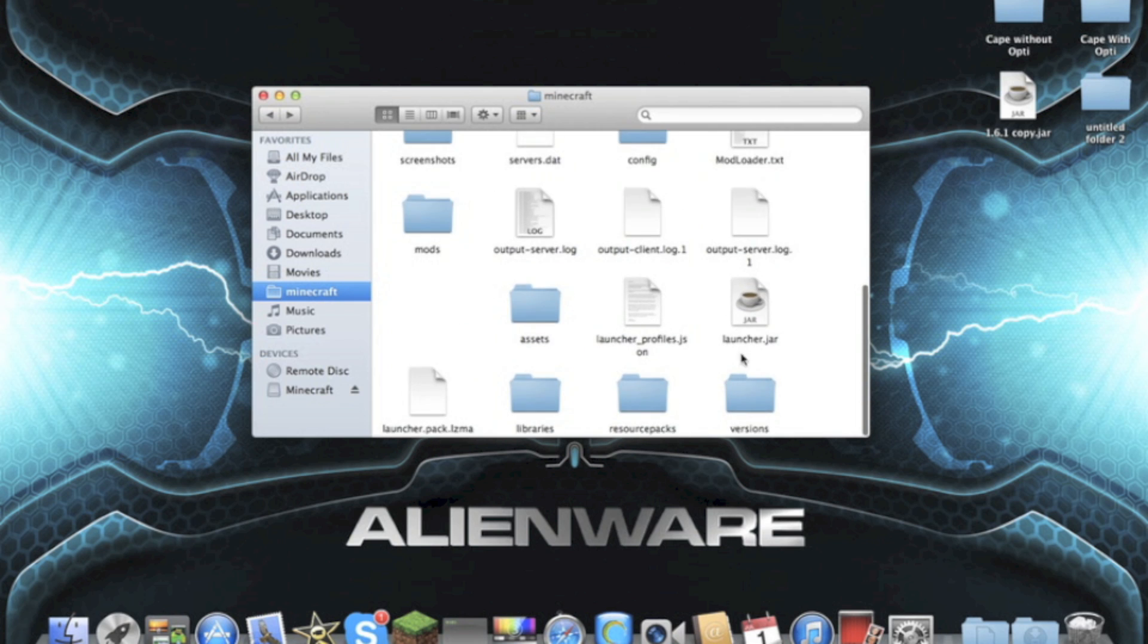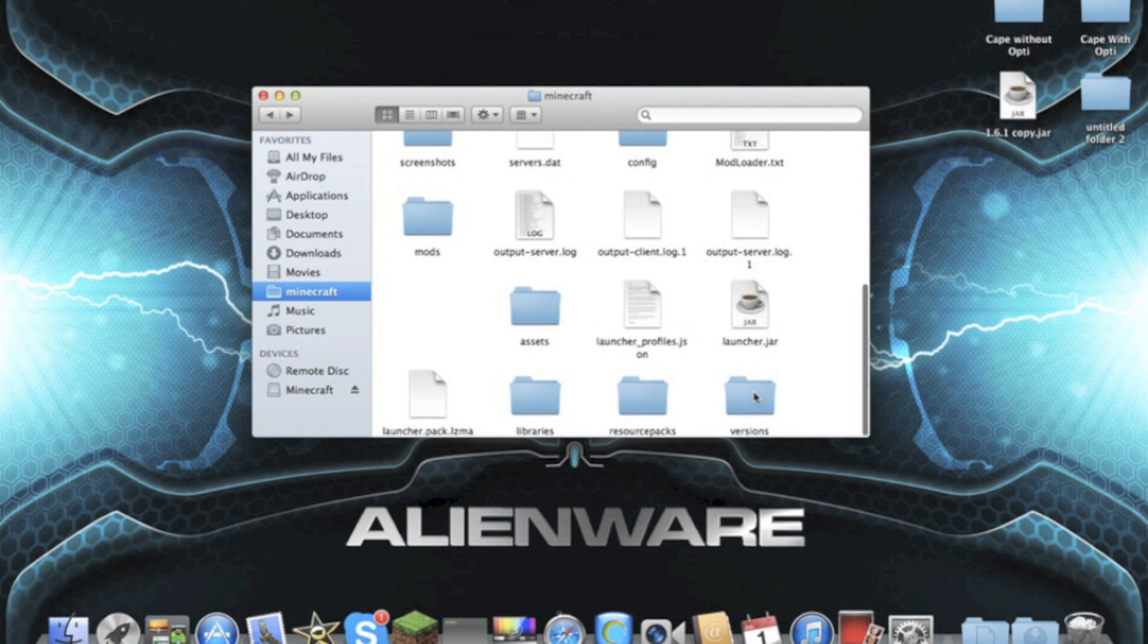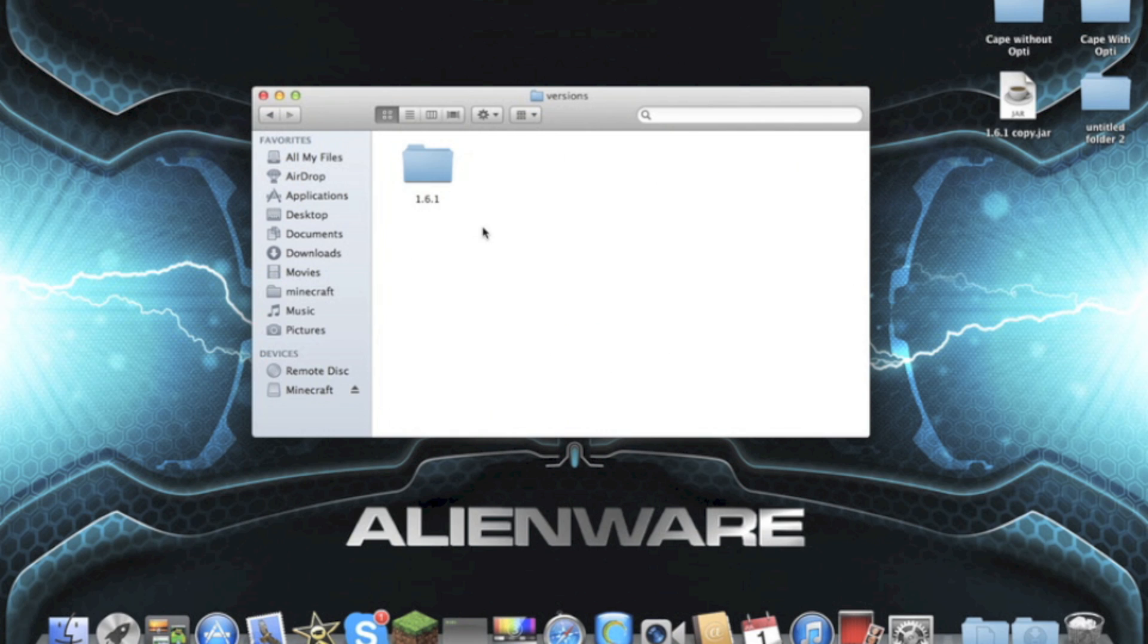here for 1.6, this Versions folder is your new bin folder and you will have your 1.6.1 folder here. You click on it - this is your new minecraft.jar. To put mods in it like your old one, you would make it into a folder and drag the mods in there.